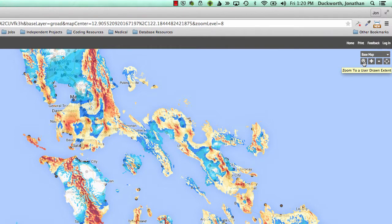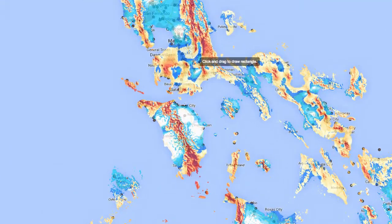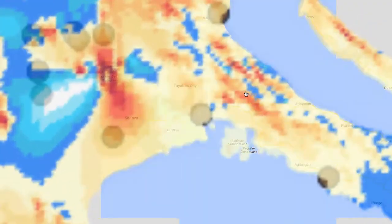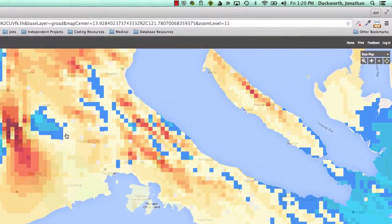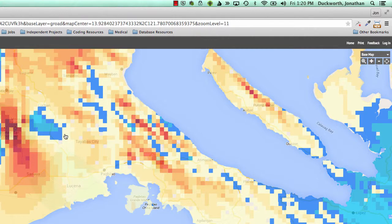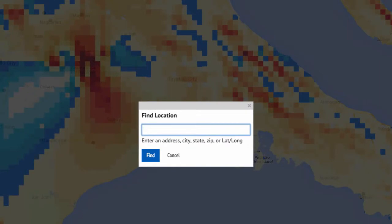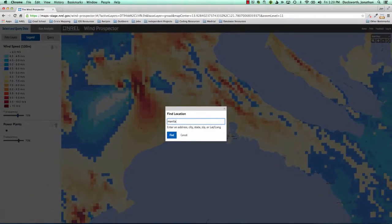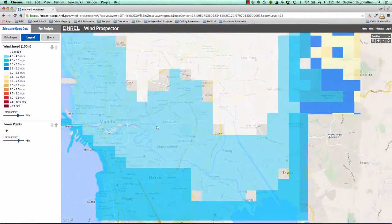Simply click on the tool to activate it, then click and drag to draw a box over the area you wish to zoom to. You can also use the geocoded search tool to zoom to a specific location on the map. Click on the search tool button in the top right of the screen and enter a place name or longitude and latitude coordinates for the location you wish to view. To pan the map, simply click and drag the map in the direction you'd like to pan.